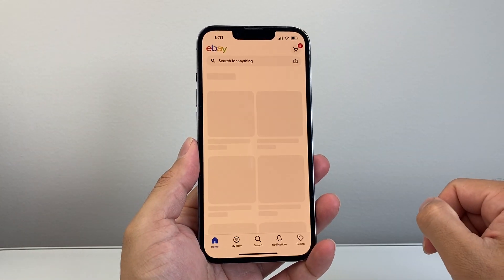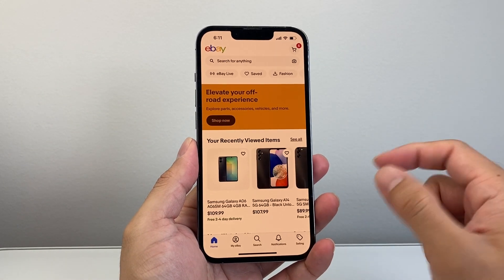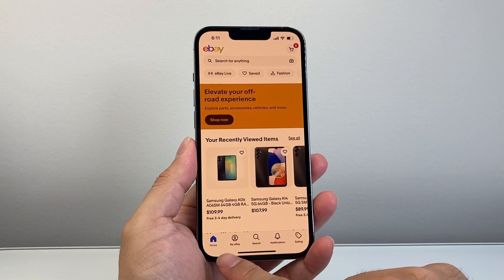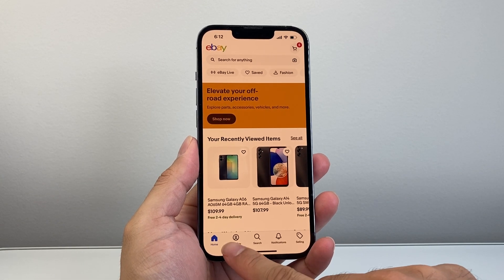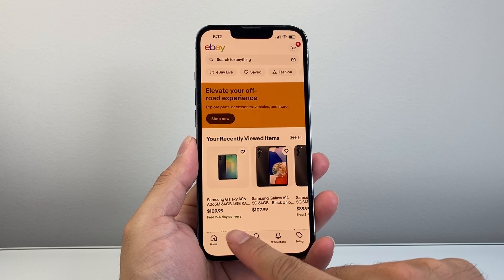So let's go ahead and open up eBay. Now once you open up eBay, you're going to go to My eBay right here. So let's tap over here.